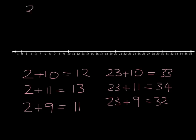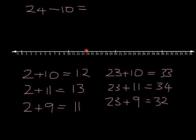What if we wanted to do 24 minus 10? Well, again, jumps of 10 are always easy. 24 down 10 steps lands us at 14.